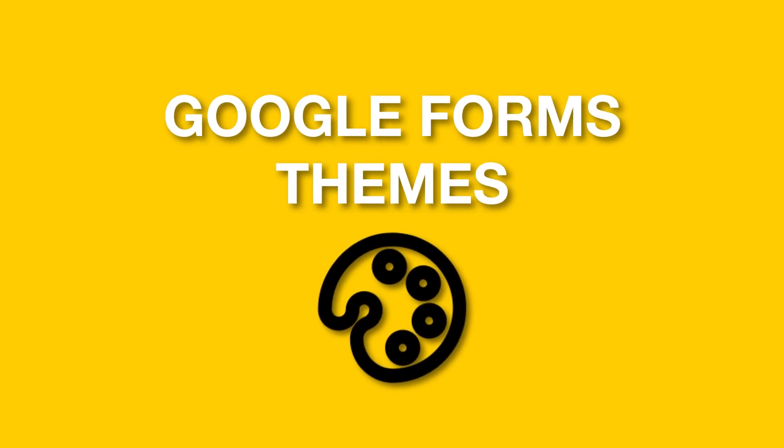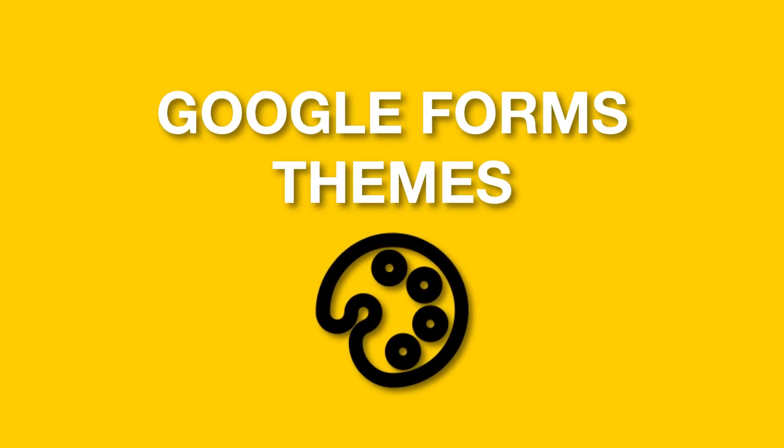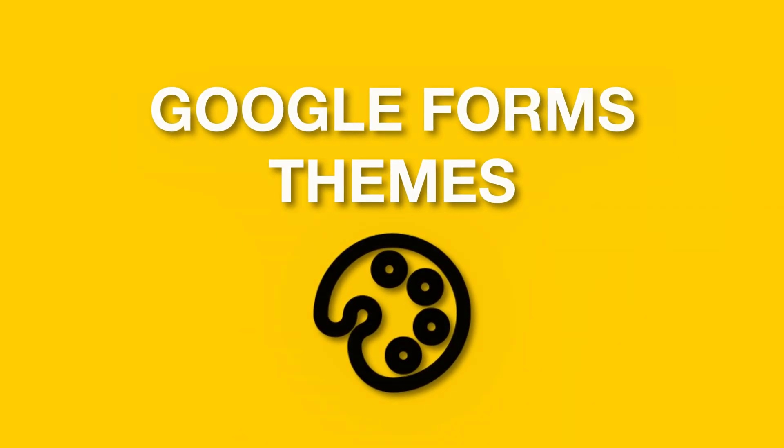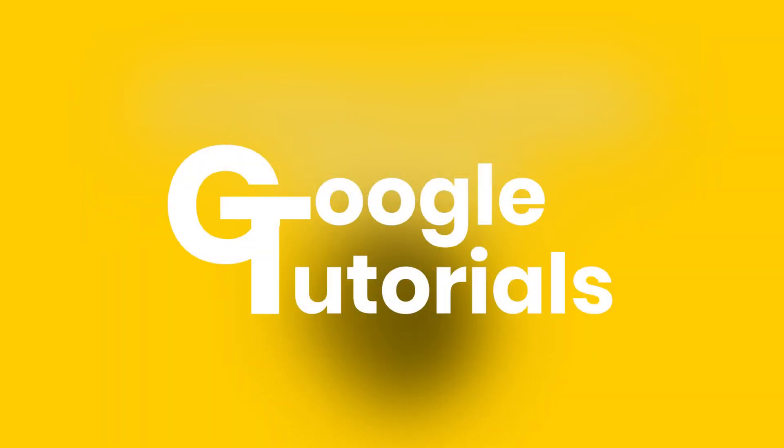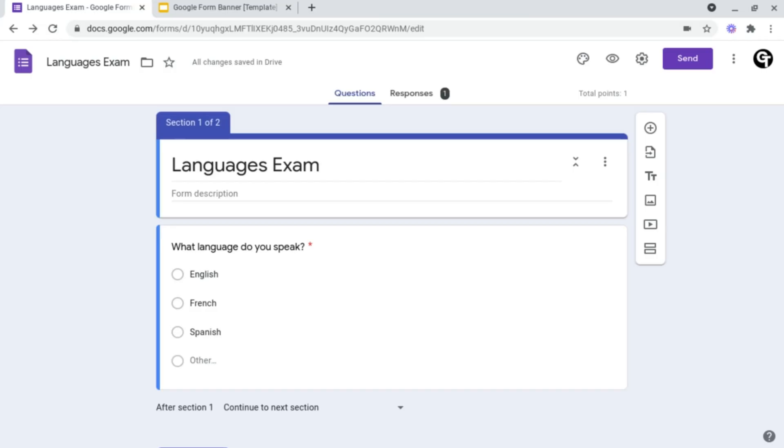In this tutorial I'm going to be showing you how to change the theme inside of Google Forms. So why should you change the theme inside of Google Forms?